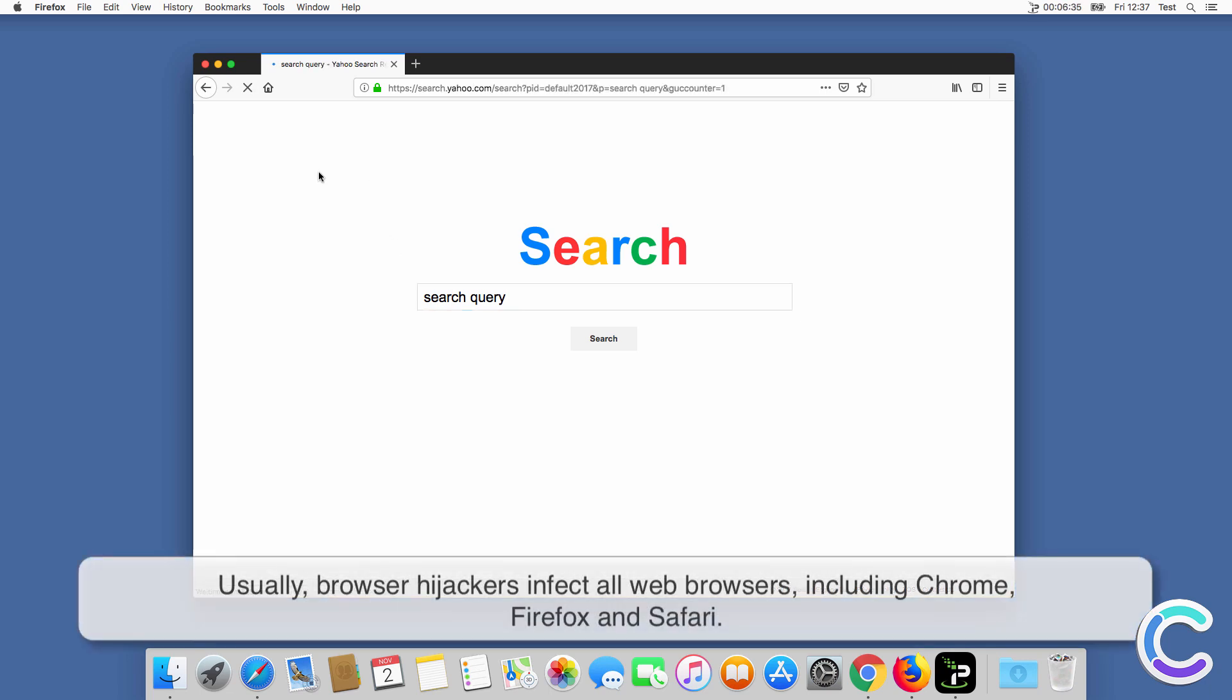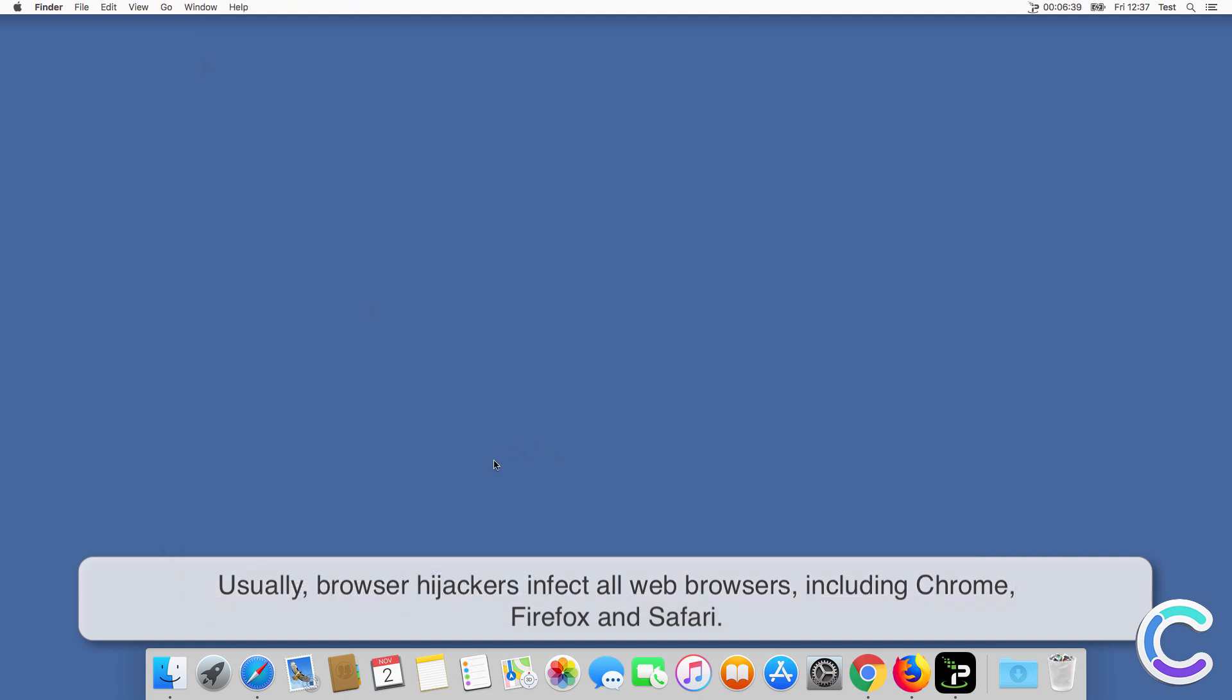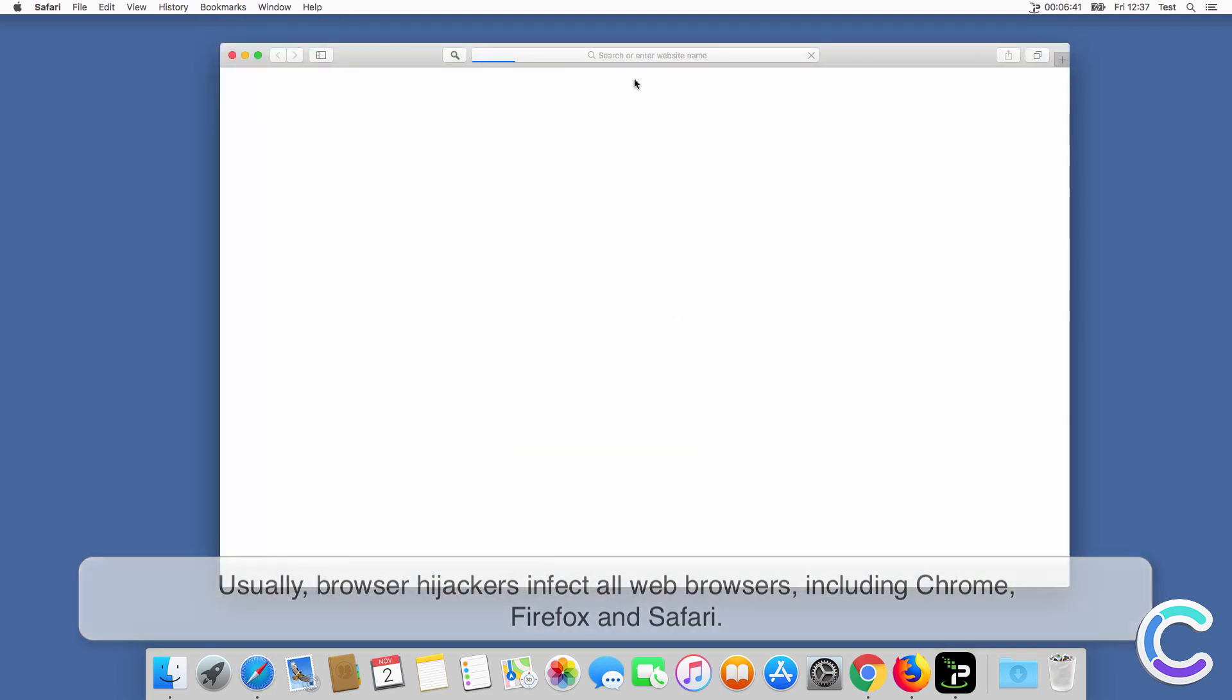Usually, browser hijackers infect all web browsers, including Chrome, Firefox and Safari.